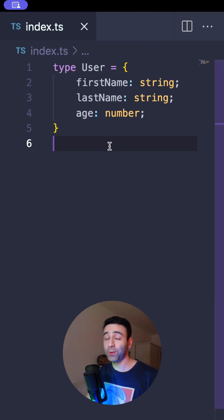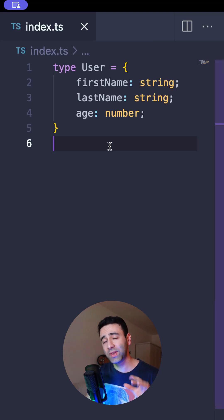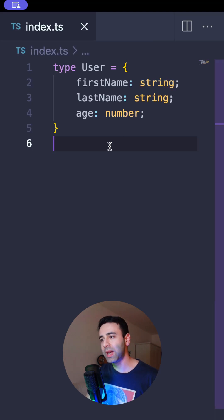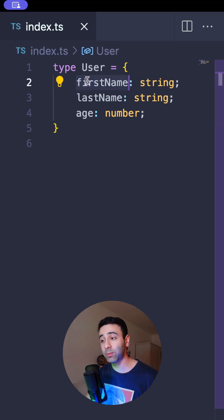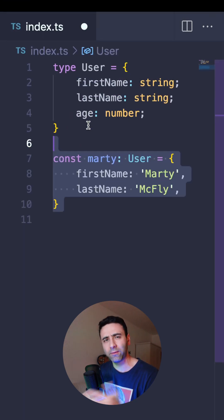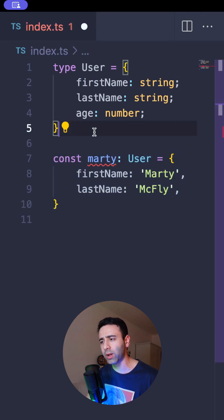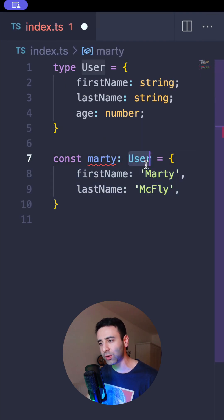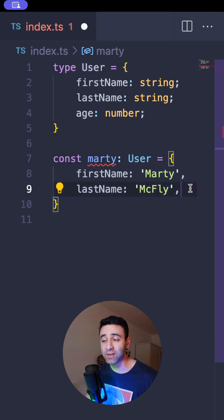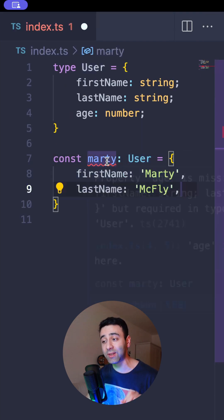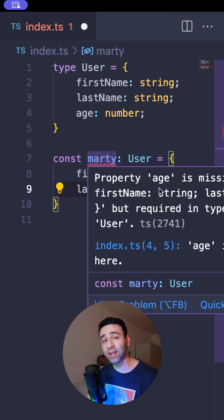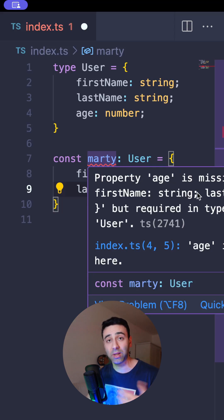TypeScript has this very useful utility type called Partial, and this is how it works. Imagine we have a User type, and it has first name, last name, and age. We want to create a variable called Marty. Marty is a user, but he's lacking the age property. So our IDE is going to complain that property age is missing in type — blah, blah, blah.